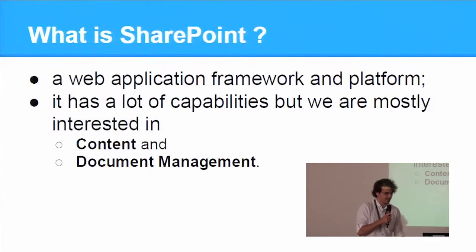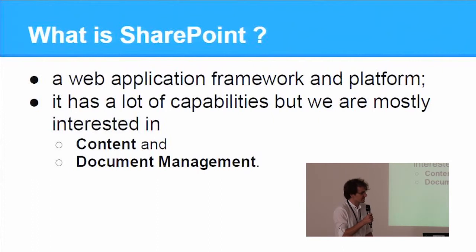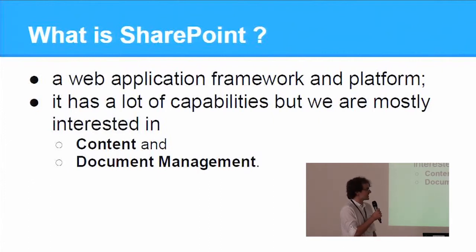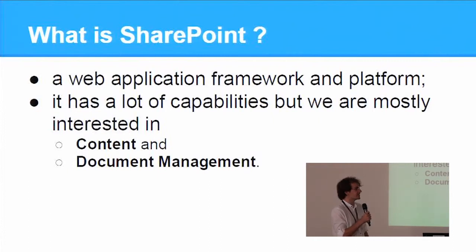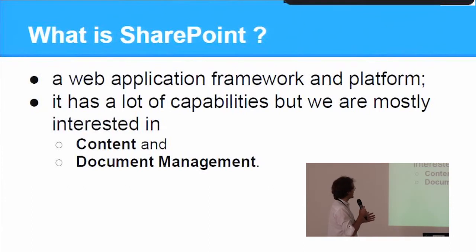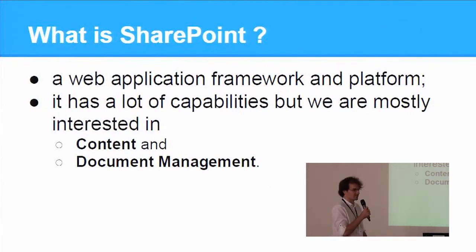SharePoint is a more complex product of Microsoft. It has a lot of features, but the key features that we are interested in are content and document management.